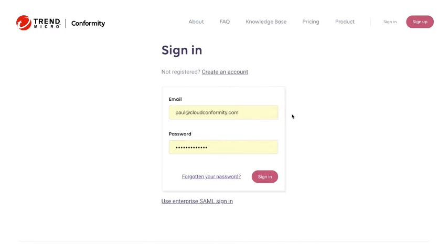Hi, today I'm going to be taking you through the process of logging into Cloud Conformity for the first time and linking your first AWS account.